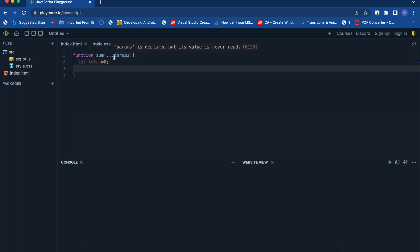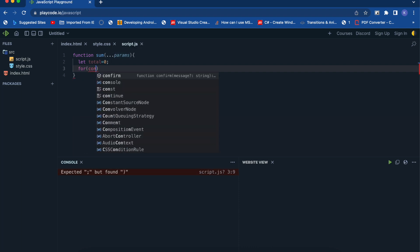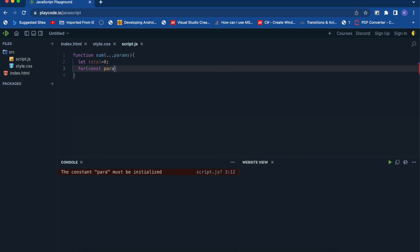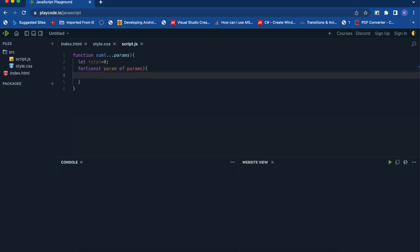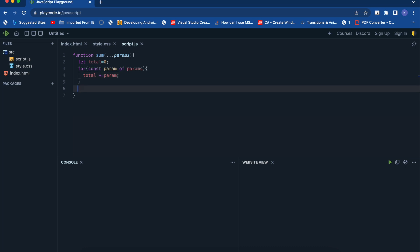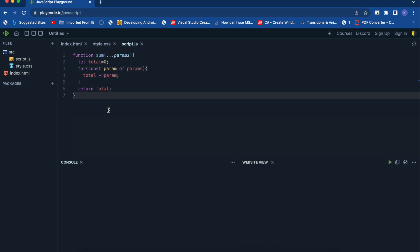Now we'll create the function body and declare a 'total' variable first. Since the rest parameter will hold multiple values, we need to create a loop to sum them all. Inside the loop, we add each parameter to total, then simply return total.